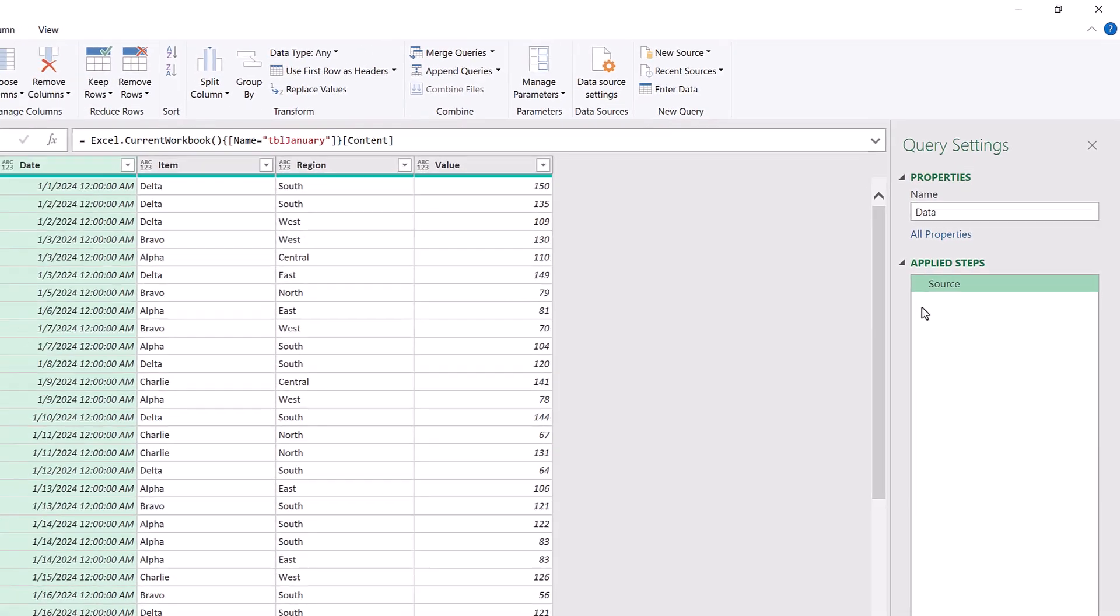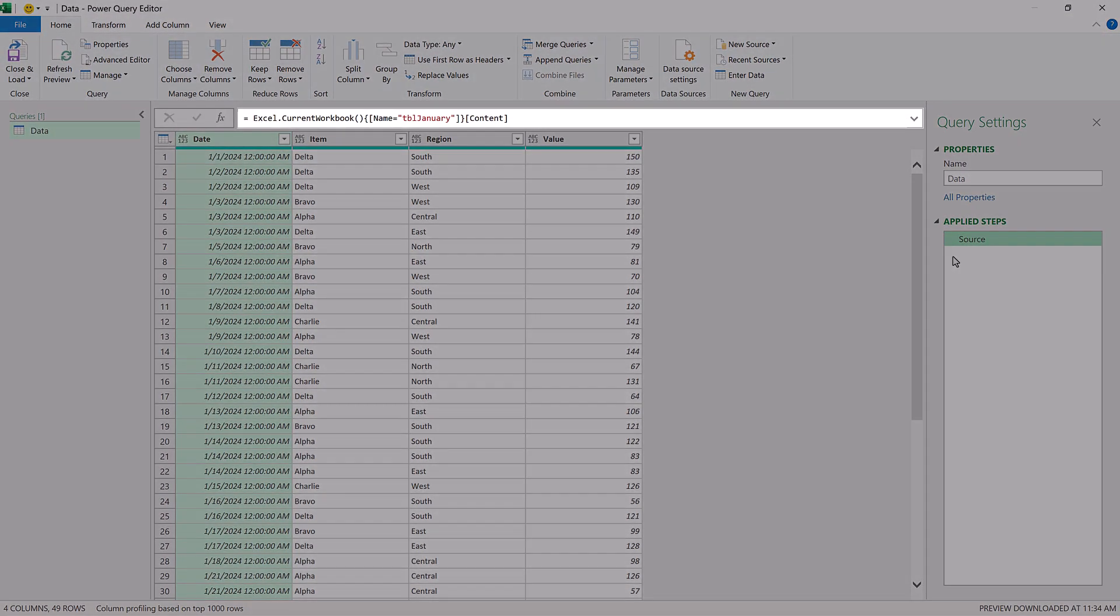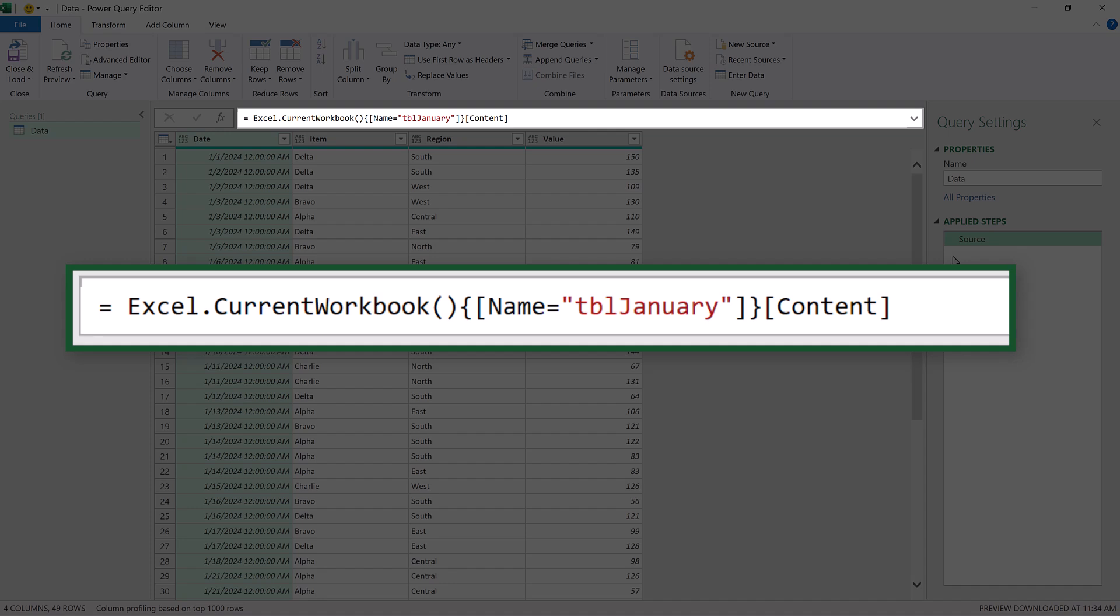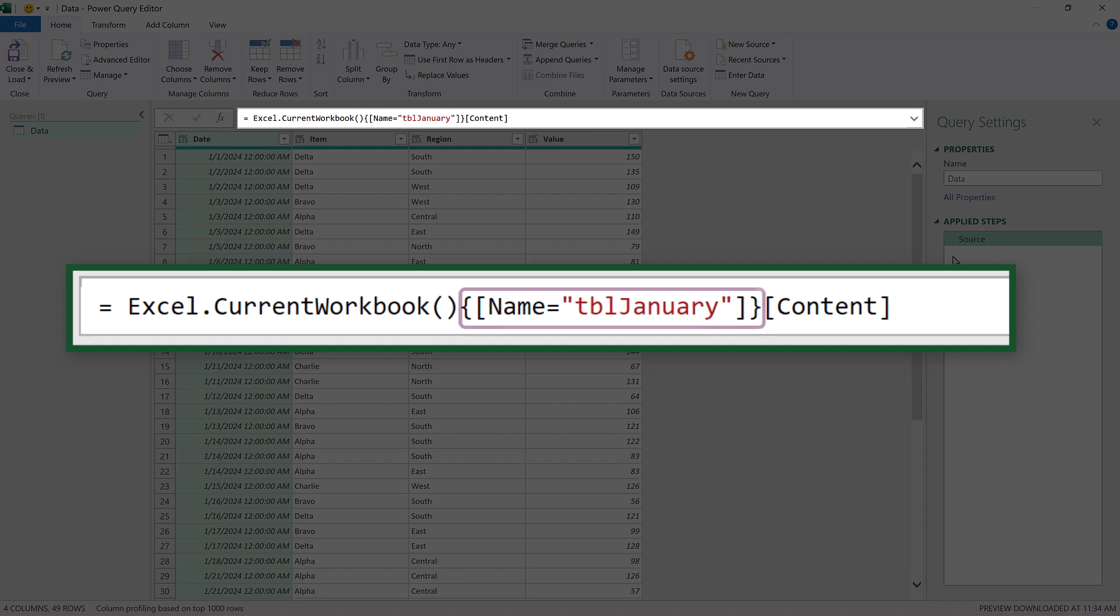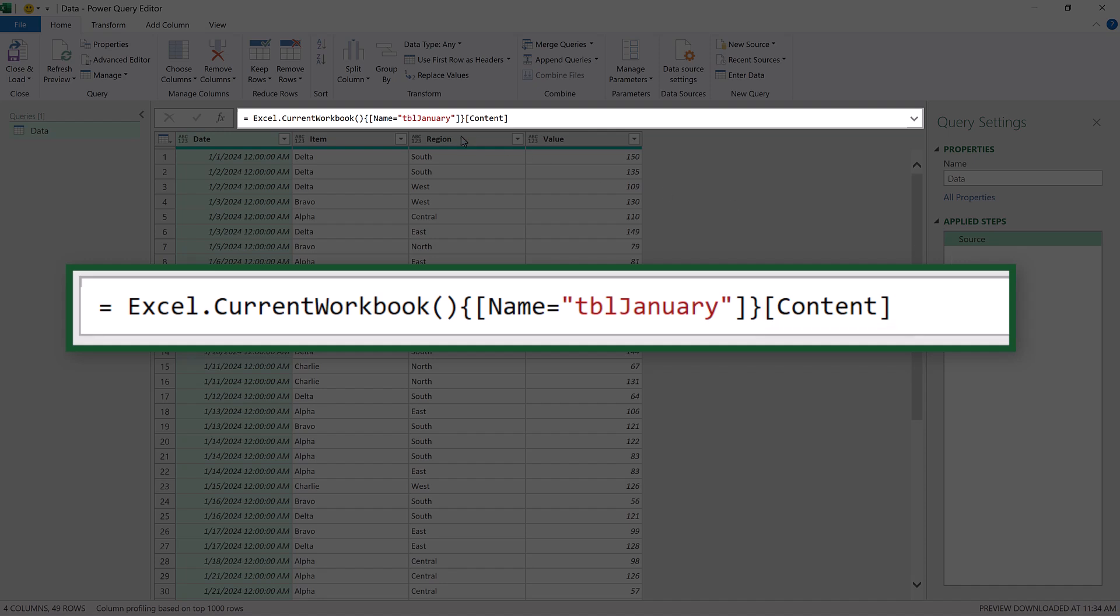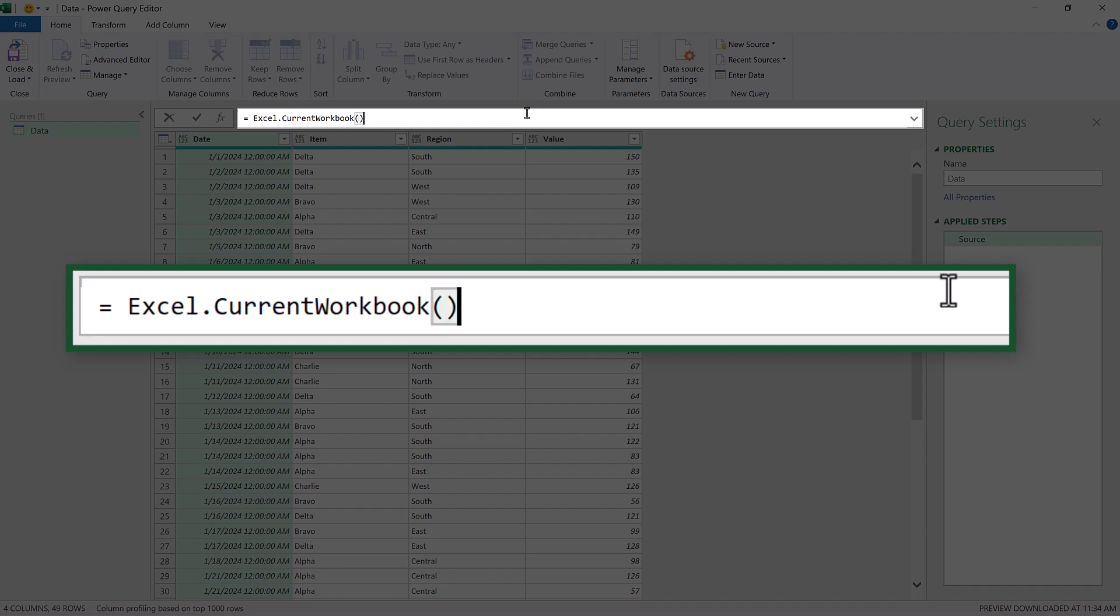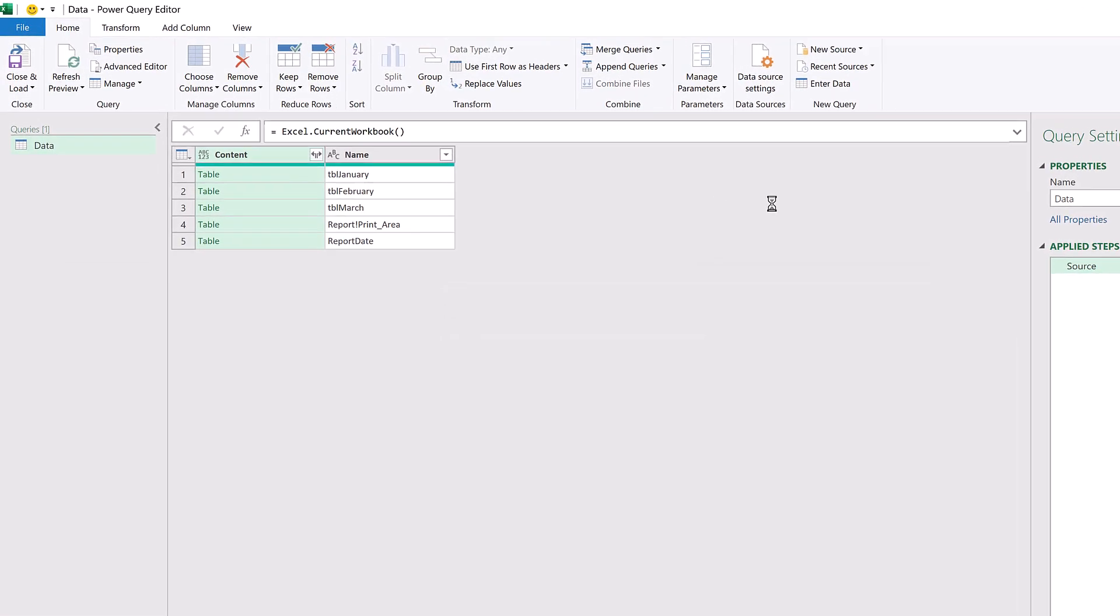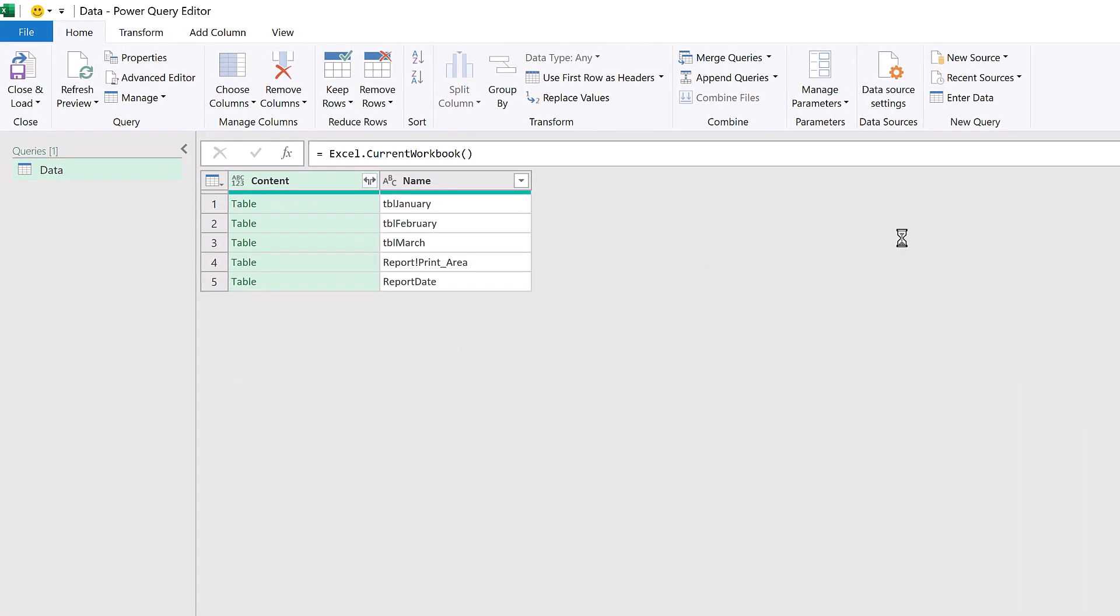Now let's focus on the source step. It has equals Excel.CurrentWorkbook as the function. Then after that, it filters the name column to January and drills into the content column. Well, if we remove everything after Excel.CurrentWorkbook, we now get a list of all the tables and named ranges in the workbook.